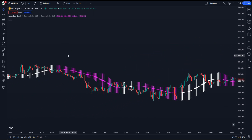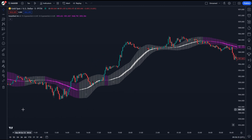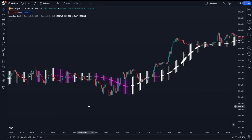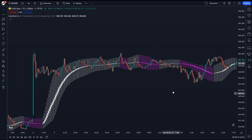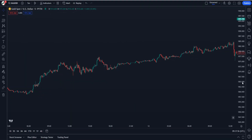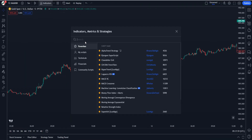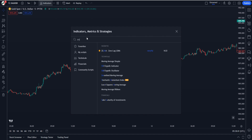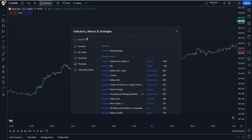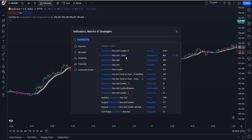To address this issue, the Smoothed Heiken Ashi indicator can be employed, which displays smoothed Heiken Ashi candlesticks in conjunction with the price action. The way we can add this indicator to the chart is by clicking on the indicators menu and typing Smoothed Heiken Ashi. Select the indicator made by SAMX.